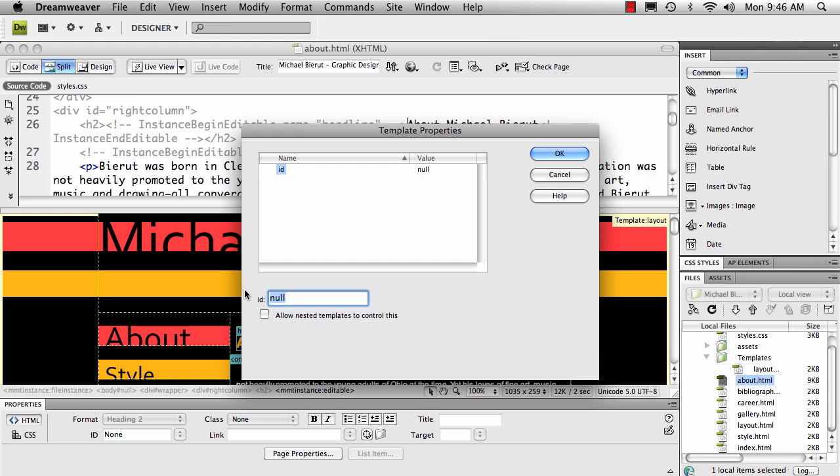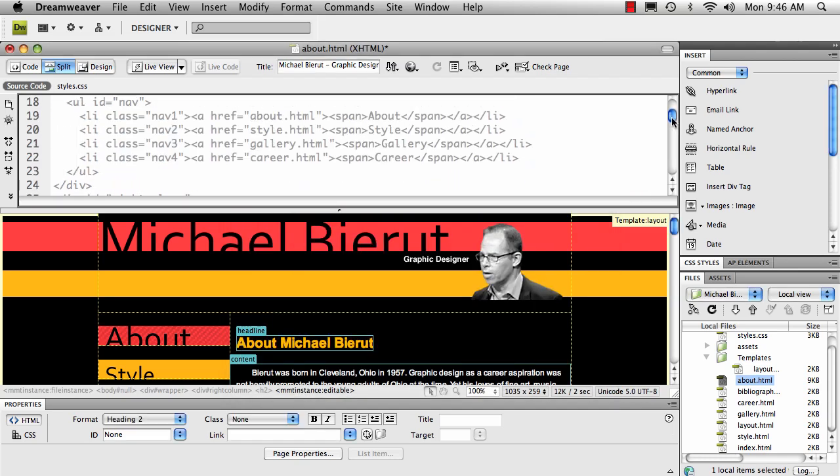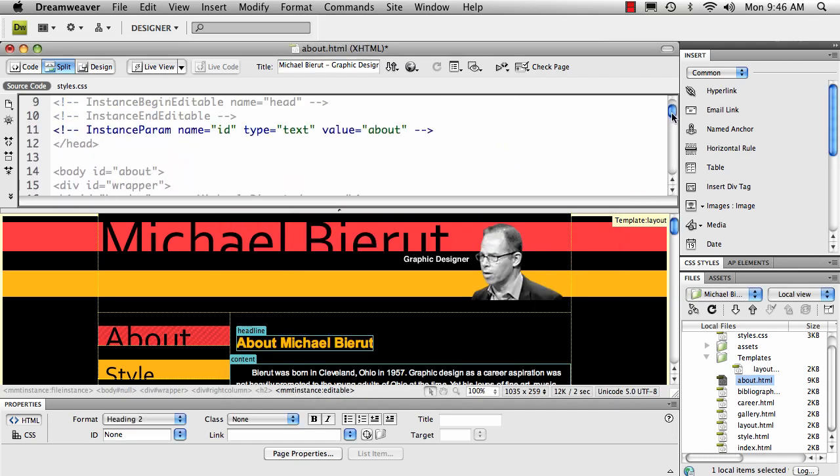In this case, in my CSS that I already have, the name is about. I click OK and look at the code. You'll see that parameter has been changed to about, and here within the body that's also been changed.